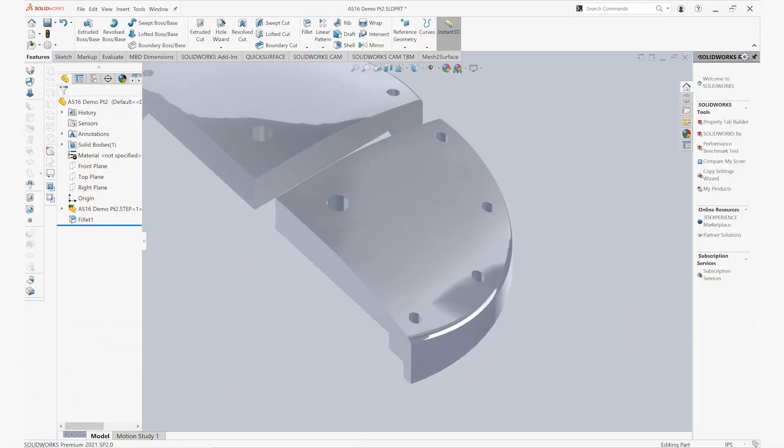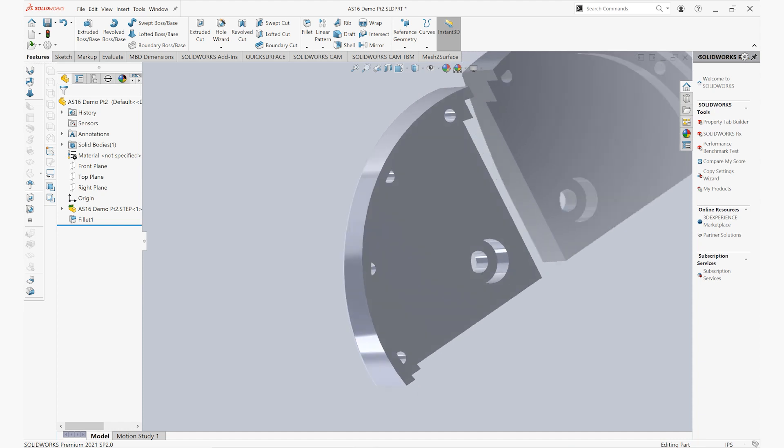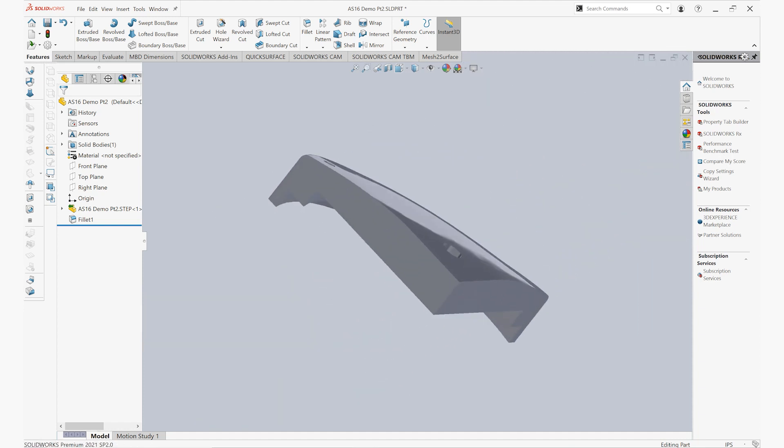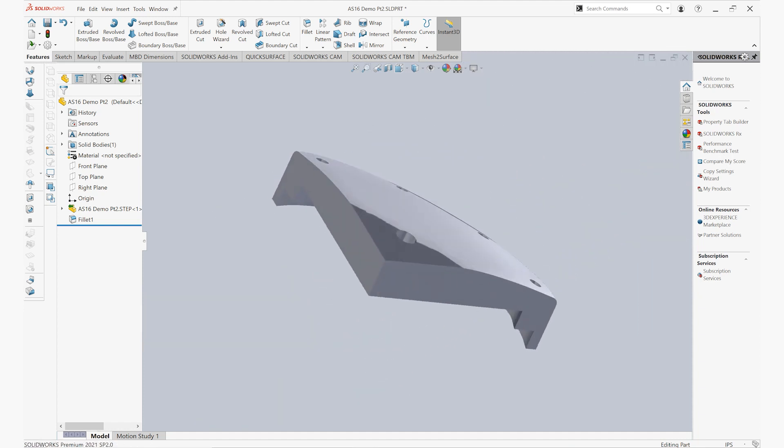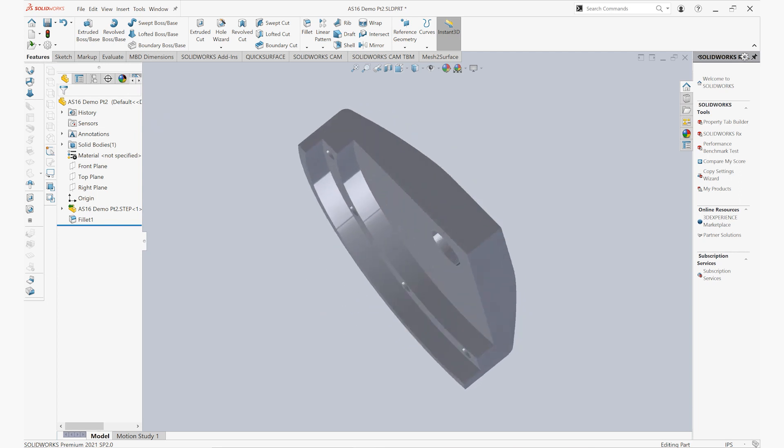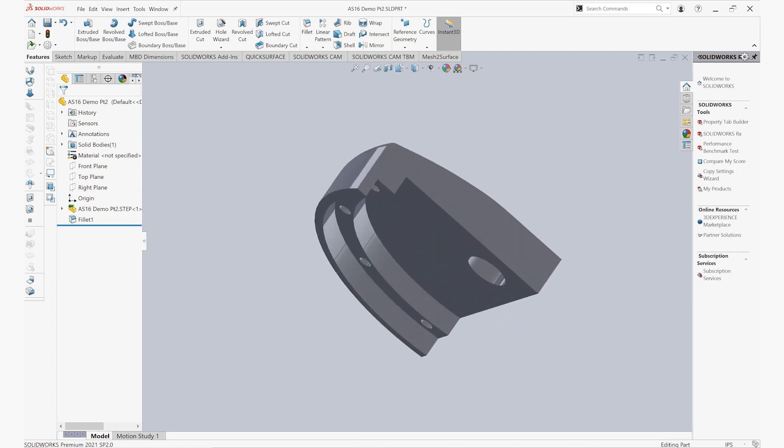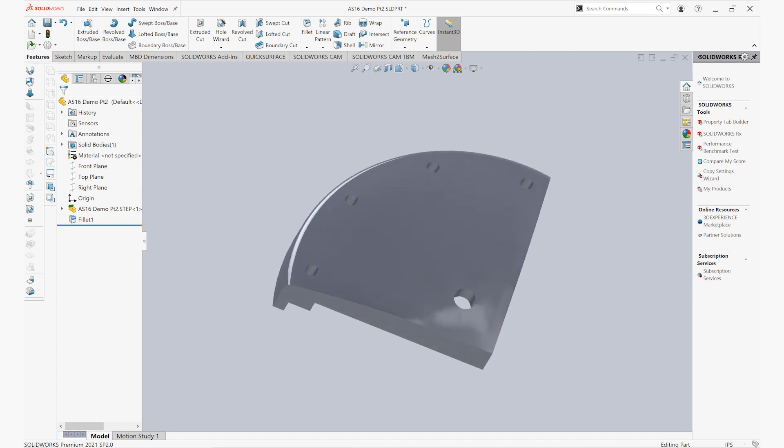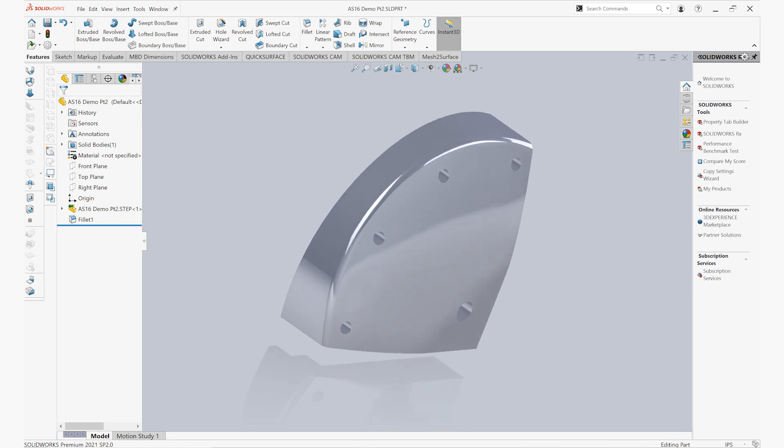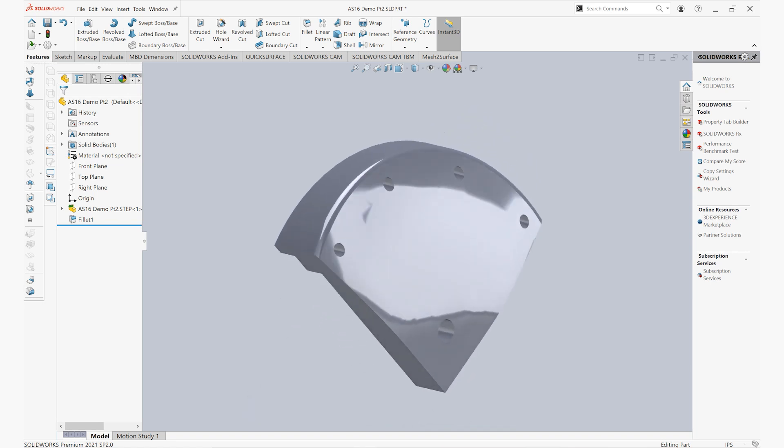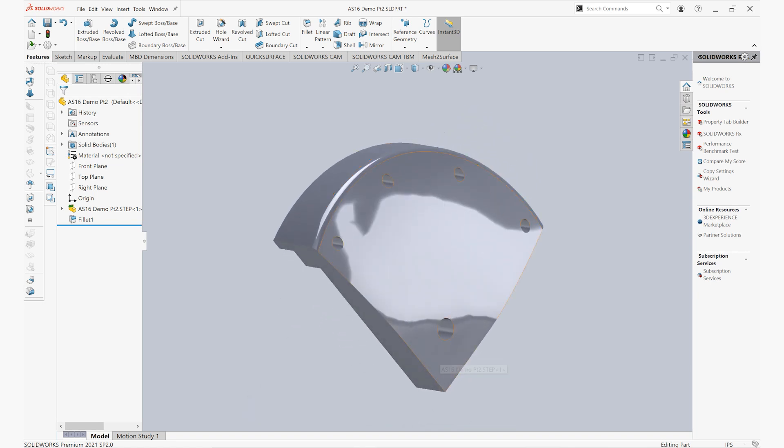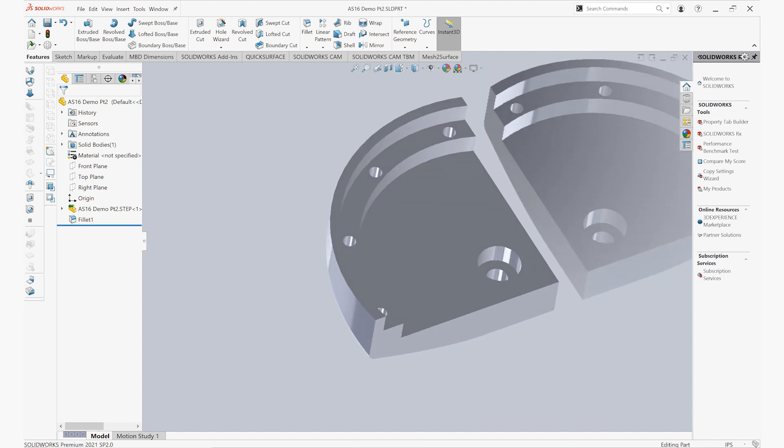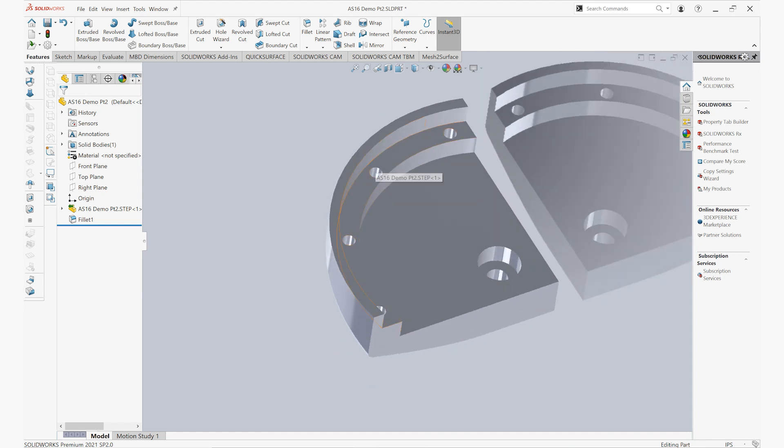In this video we're going to take a look at reverse engineering a part inside of SOLIDWORKS using Artec Studio 16. So we have our part here on the screen. It's made up of prismatic geometry as well as some freeform organic geometry. And this object was reverse engineered entirely using Artec Studio 16.